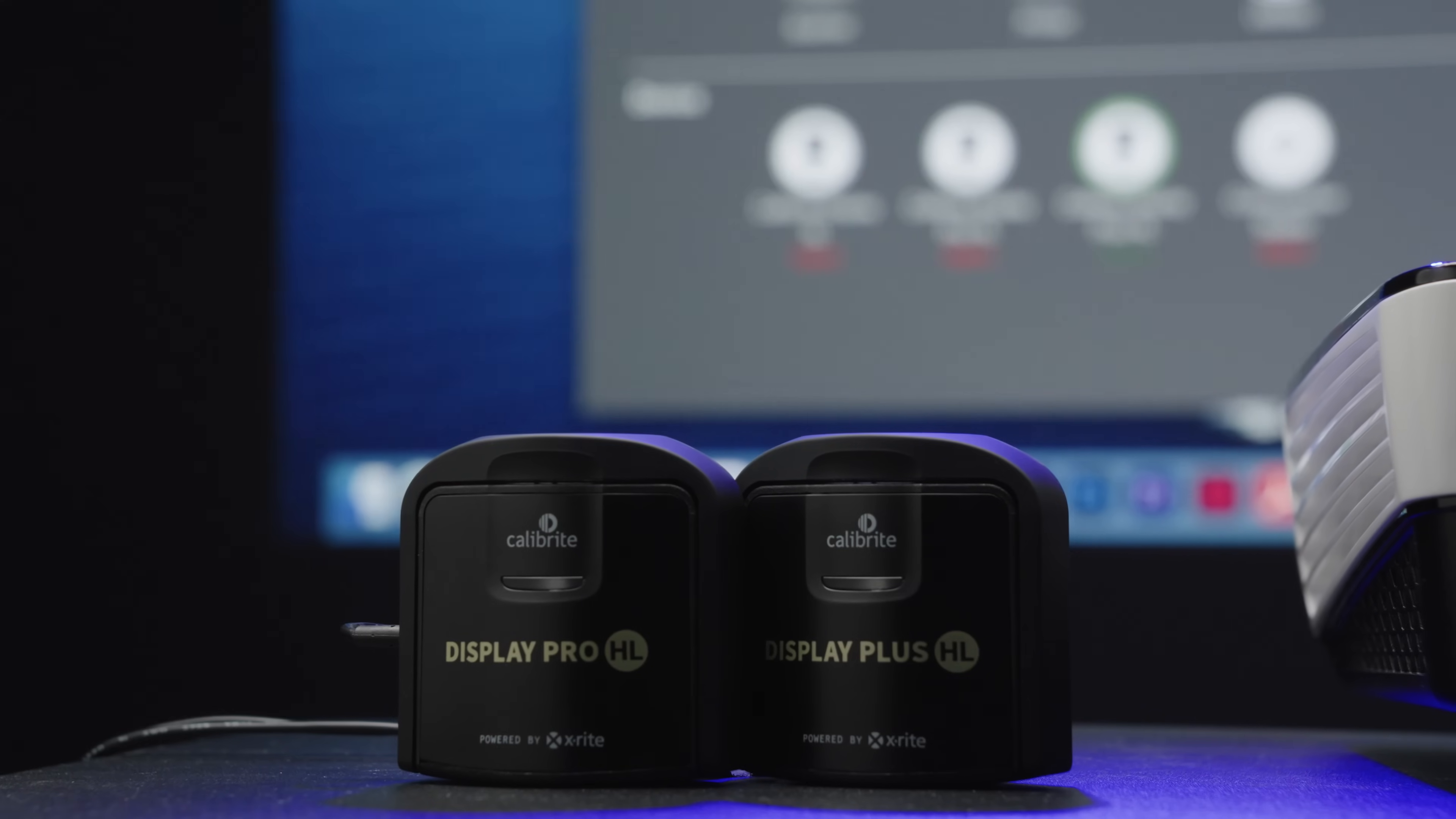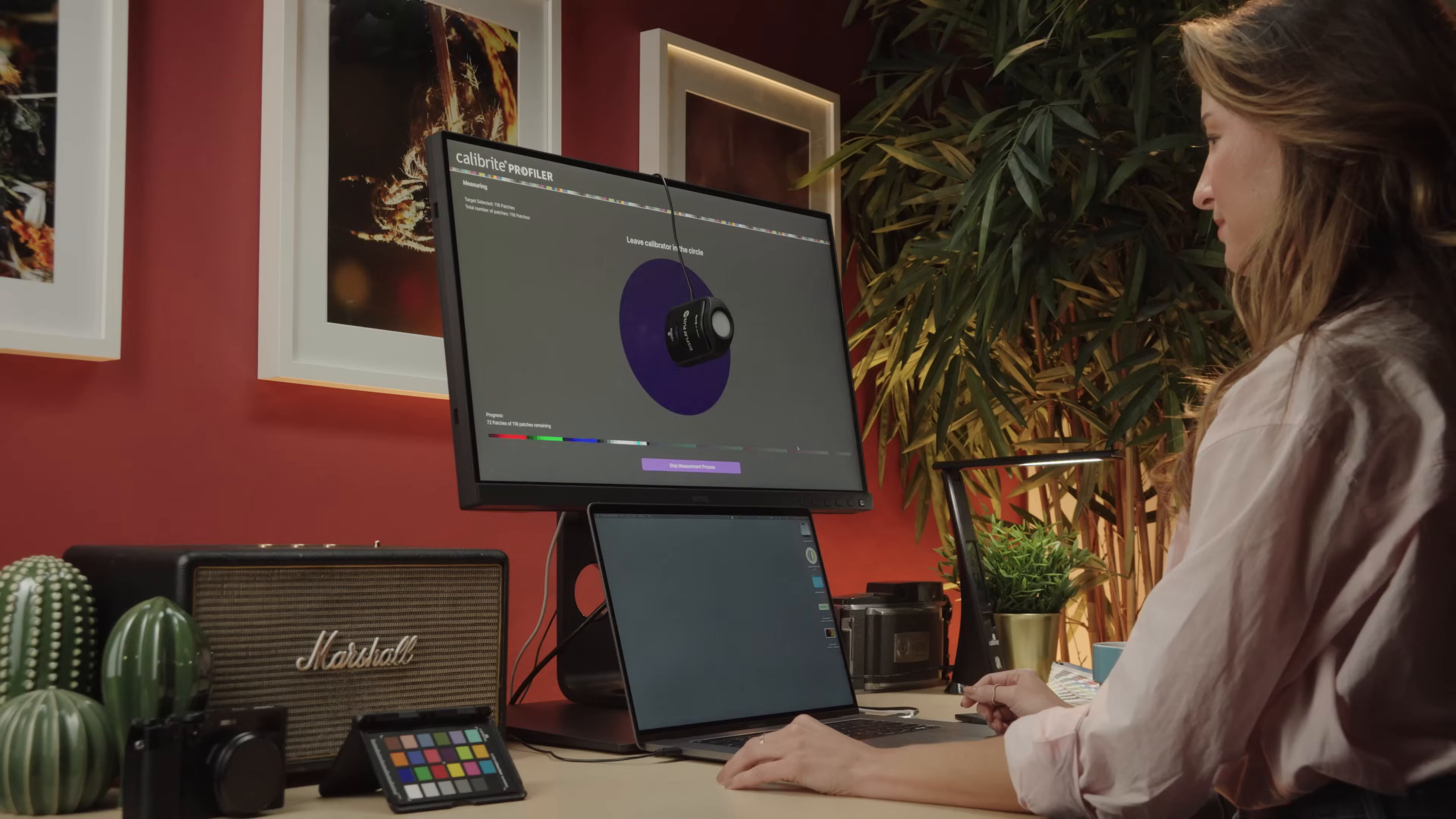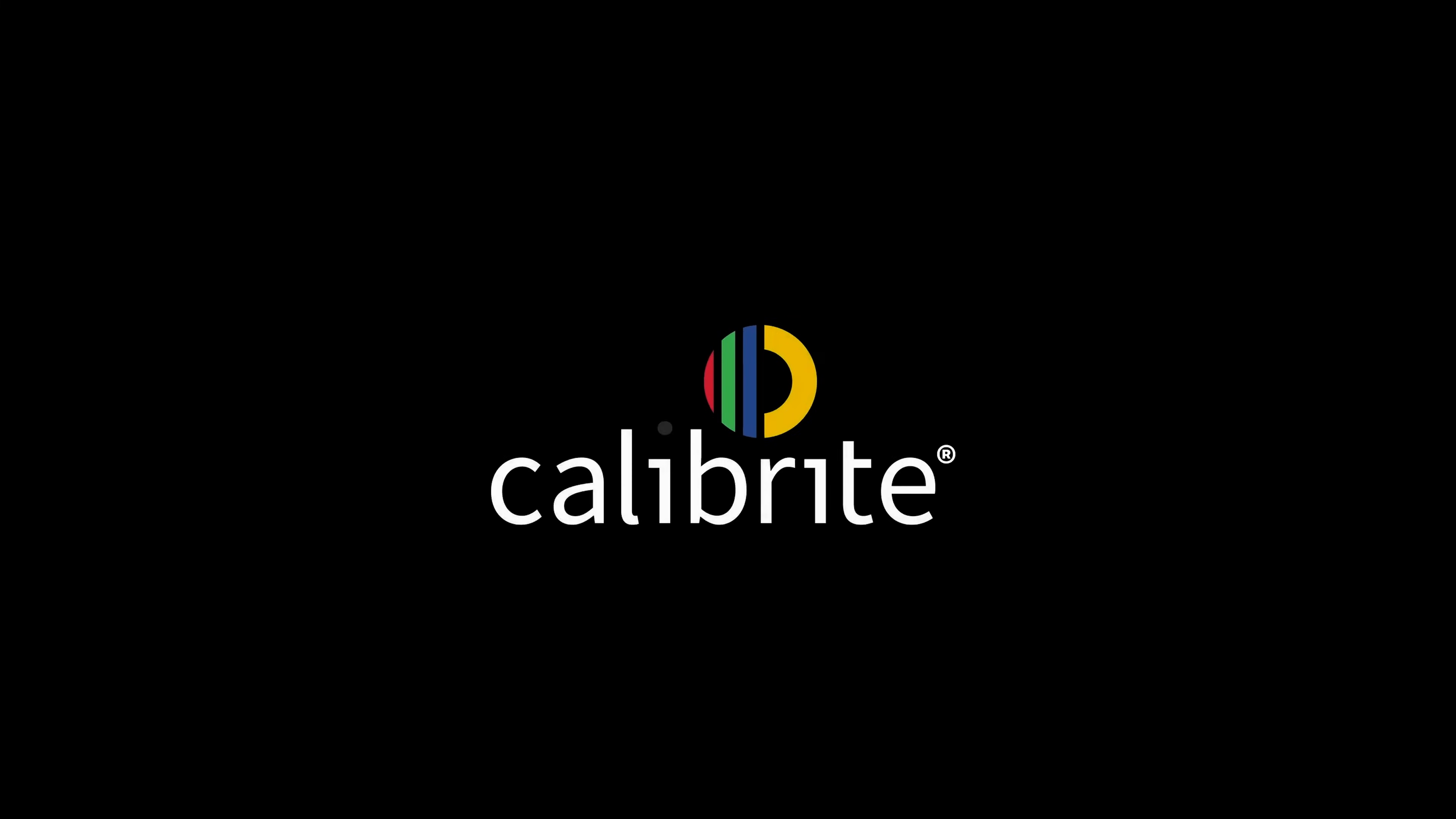The Display Plus HL and Pro HL have your most demanding monitor and projector profiling workflows covered. Join the HL revolution with the Calibrite Display Pro HL and Display Plus HL. Express your creative vision with Calibrite. Calibrite is calibration done right.